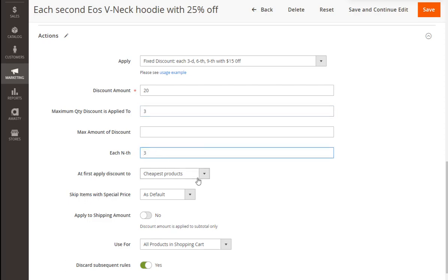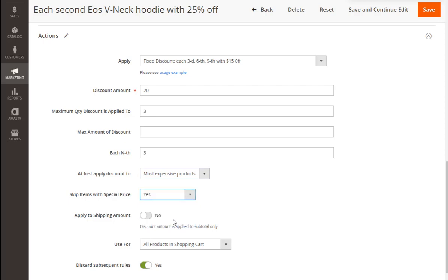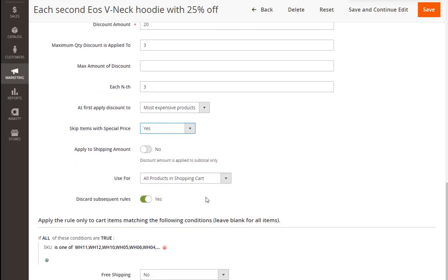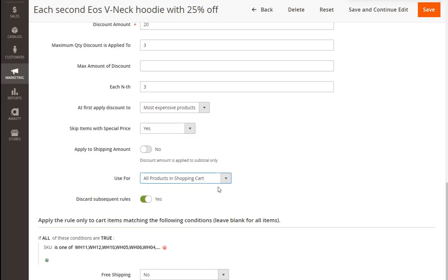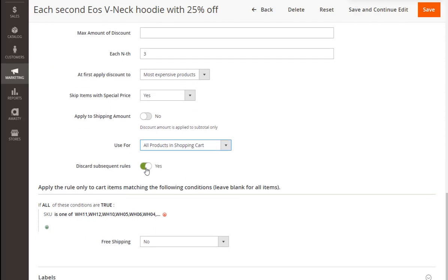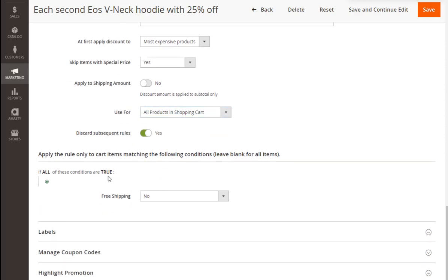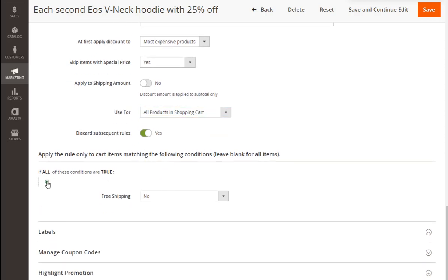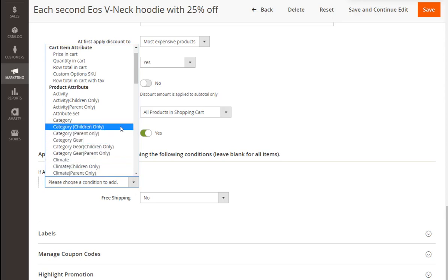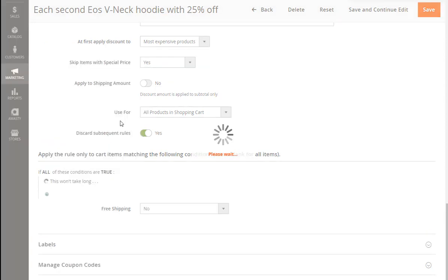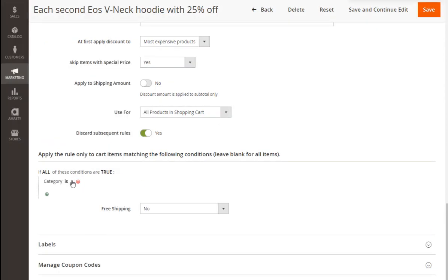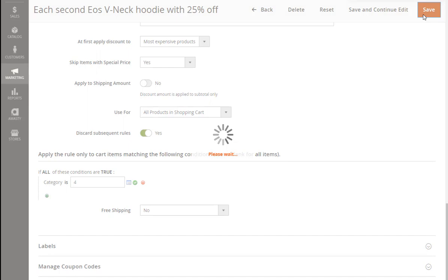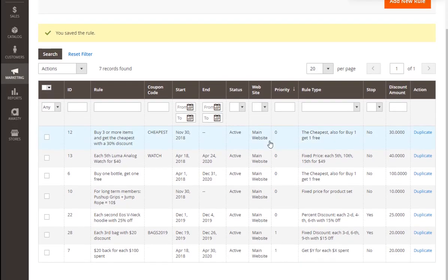Adjust the sorting settings and skip the items with a special price if needed. This time we're also going to use the discount for all the products in the shopping cart. And we're going to leave the Discard Subsequent Rules option enabled. Now it's time to specify the products that will participate in the promotion. We'll choose the Bags category. Now saving the promotion and it appears in our Cart Price Rules grid.